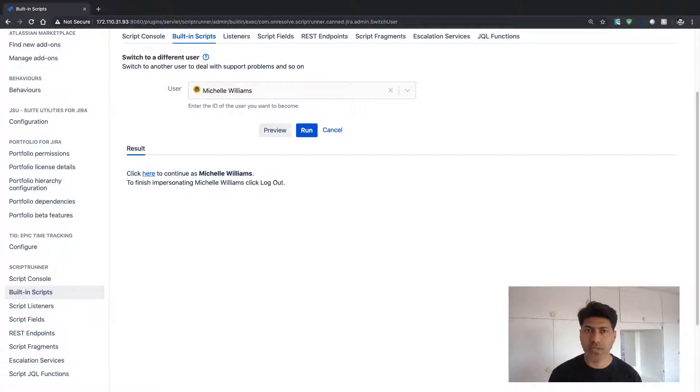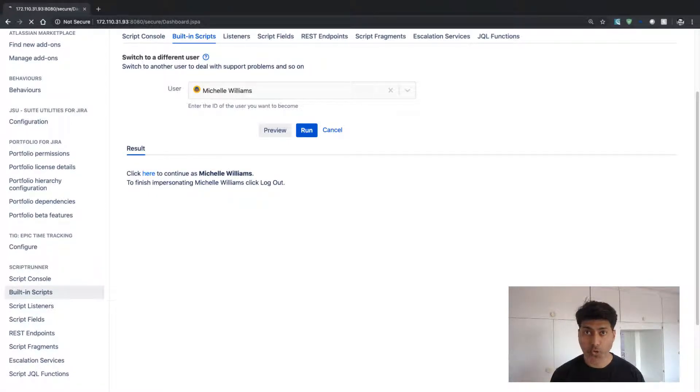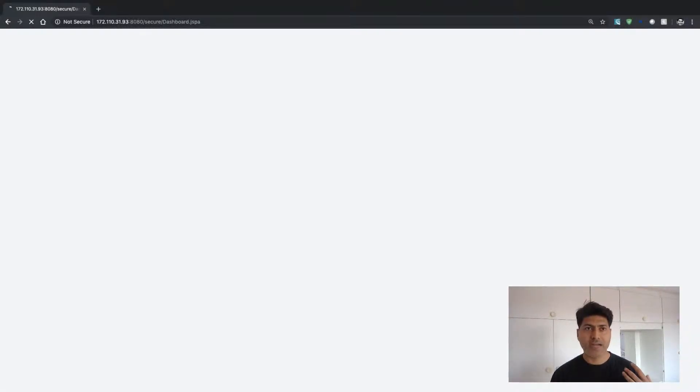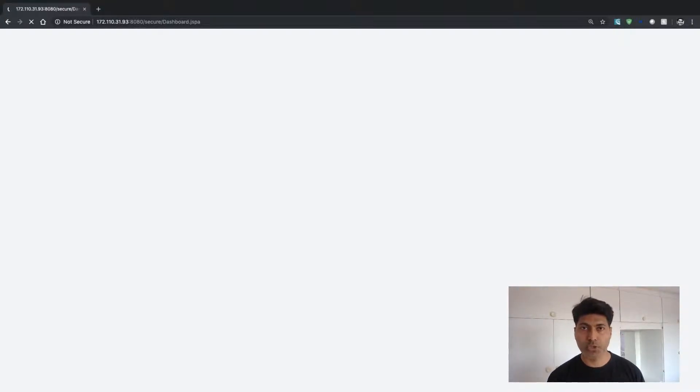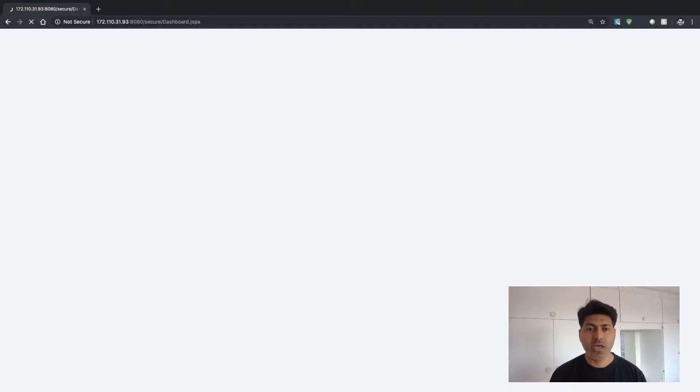And the moment you click on this link, you will be actually logged into their account using their ID, their account, their access. And this is really a great way to just do some quick troubleshooting without asking their password or doing screen sharing with that particular user.